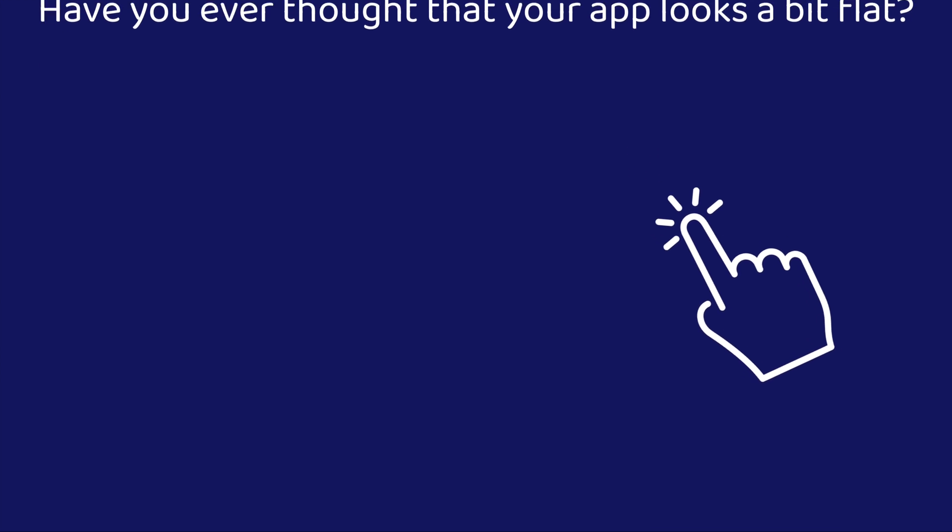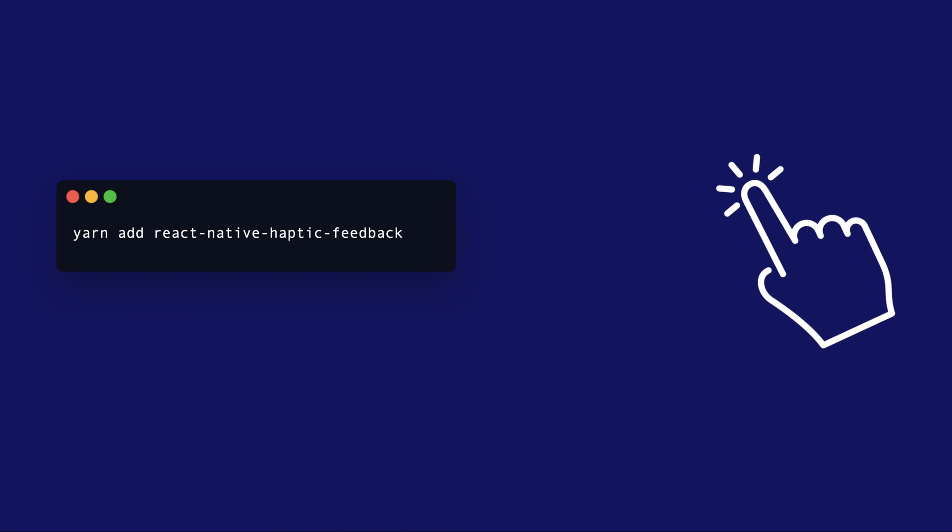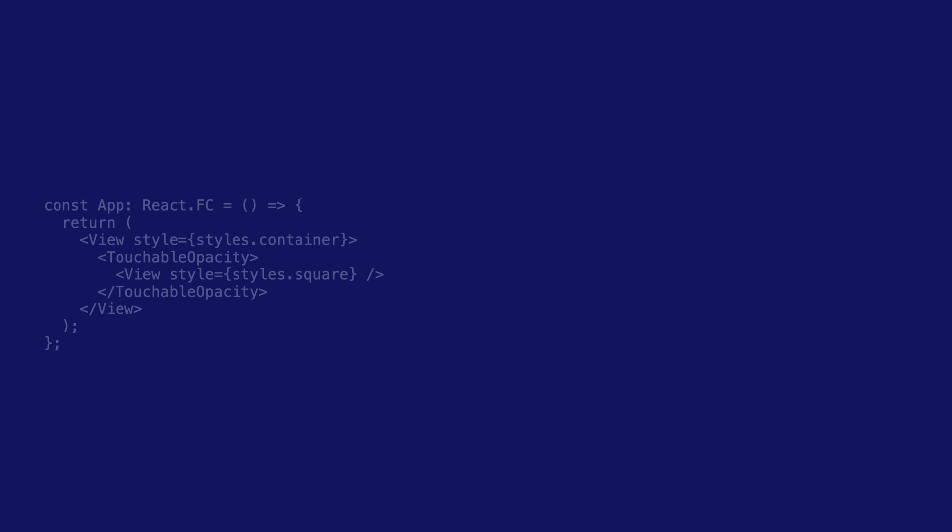You can install it in your app by simply running YARN Add React Native Haptic Feedback. On iOS, always remember to run Pod install from the iOS folder. And there it is, ready to be used.